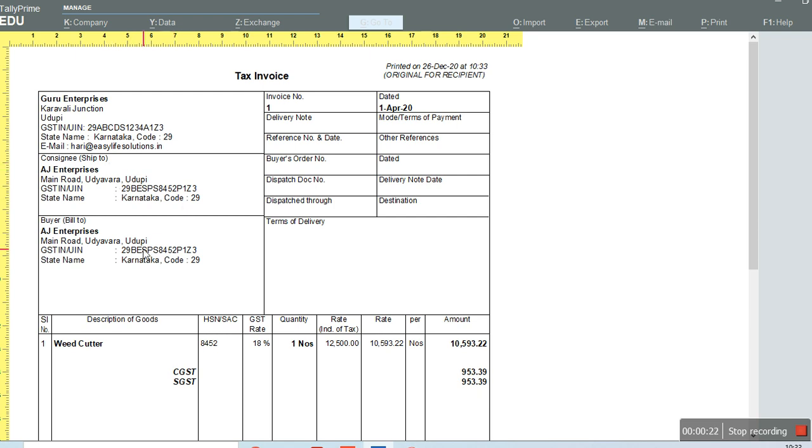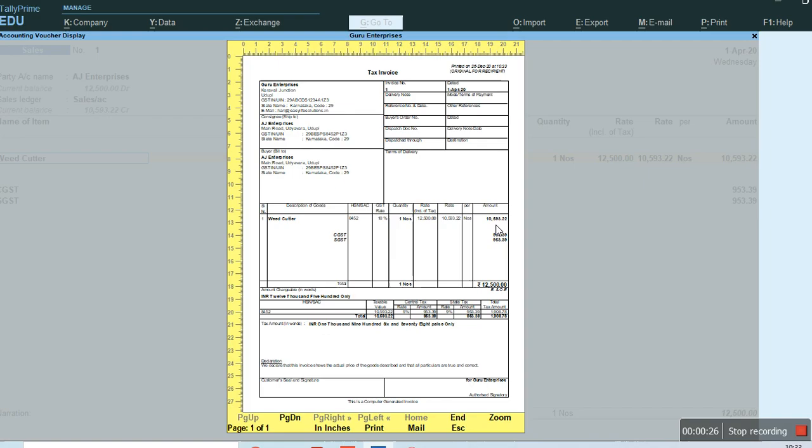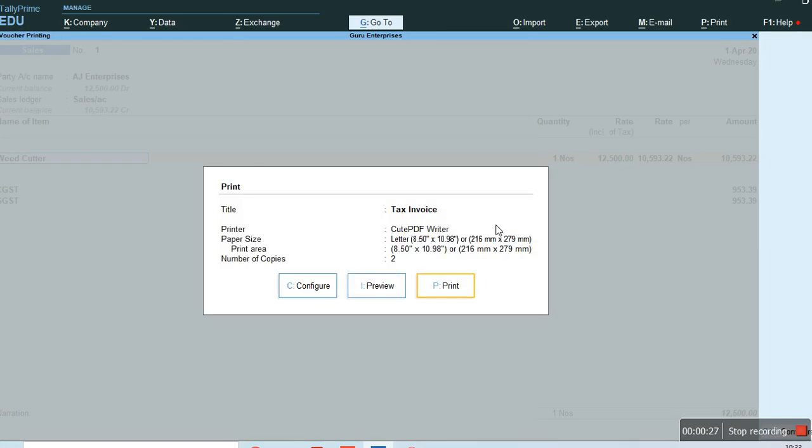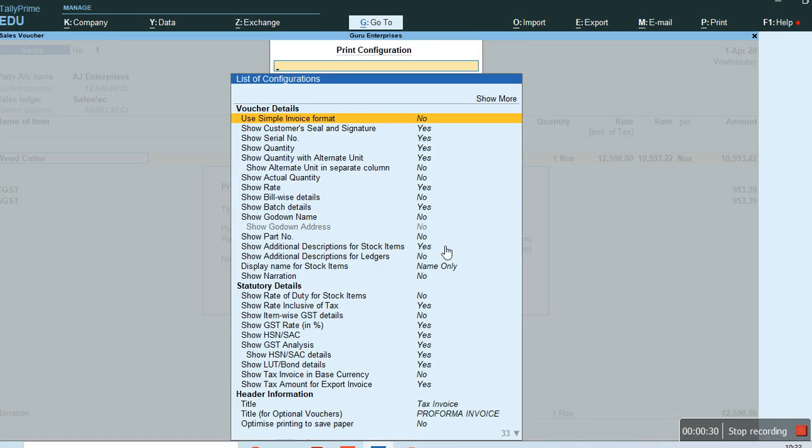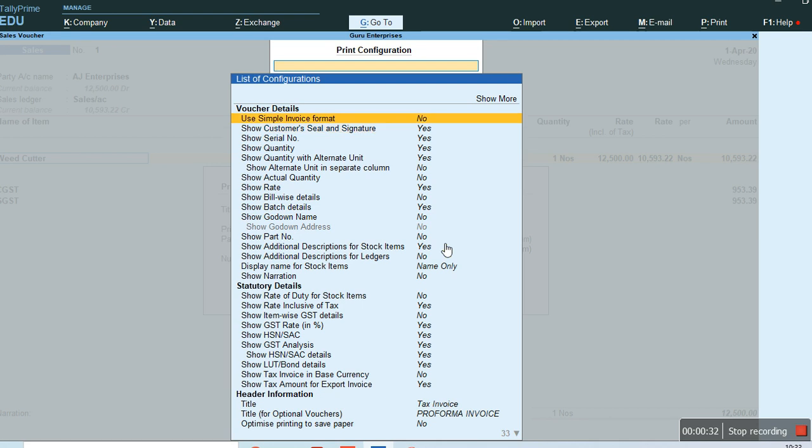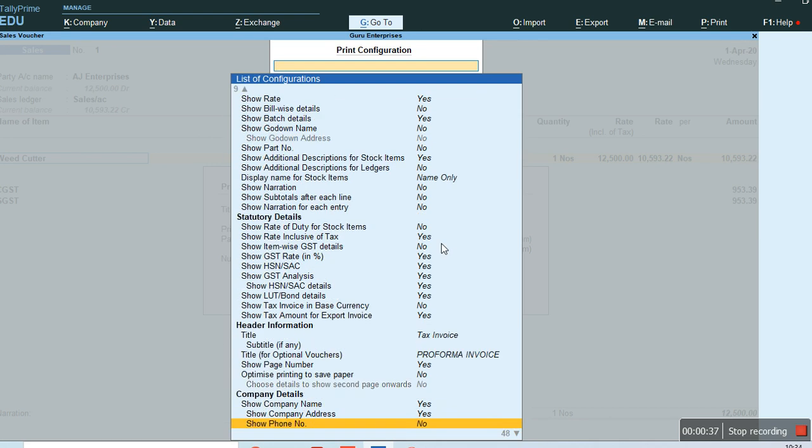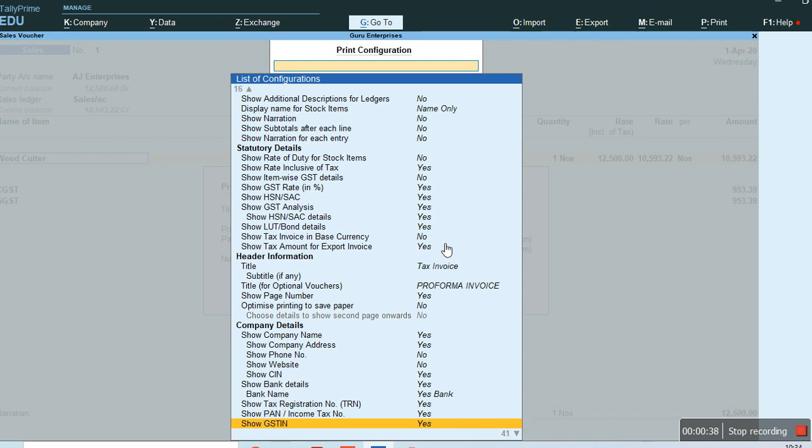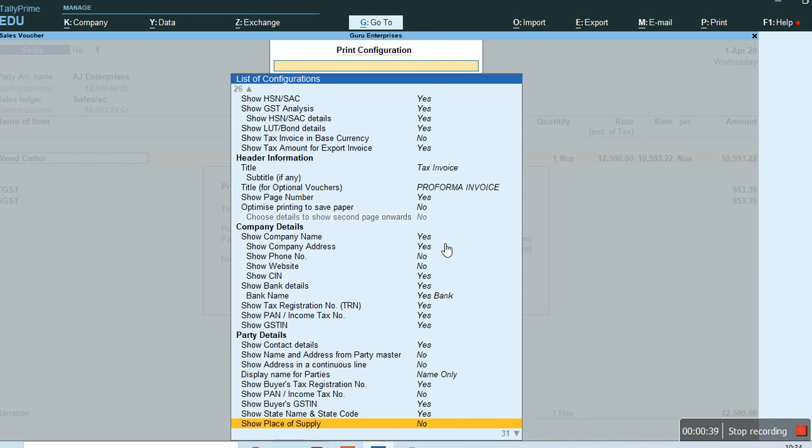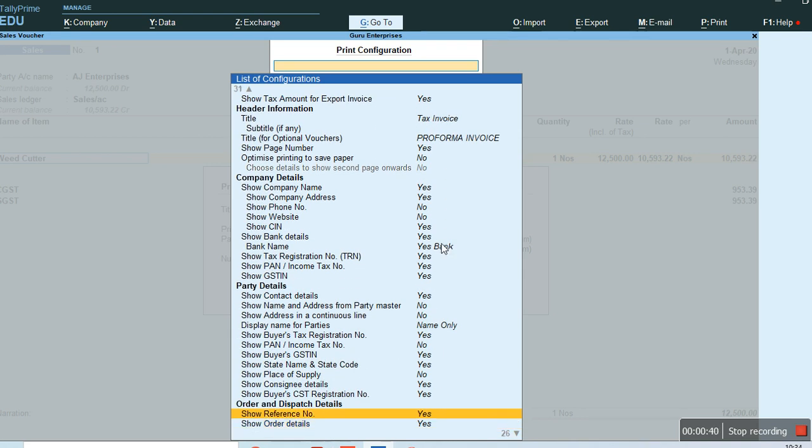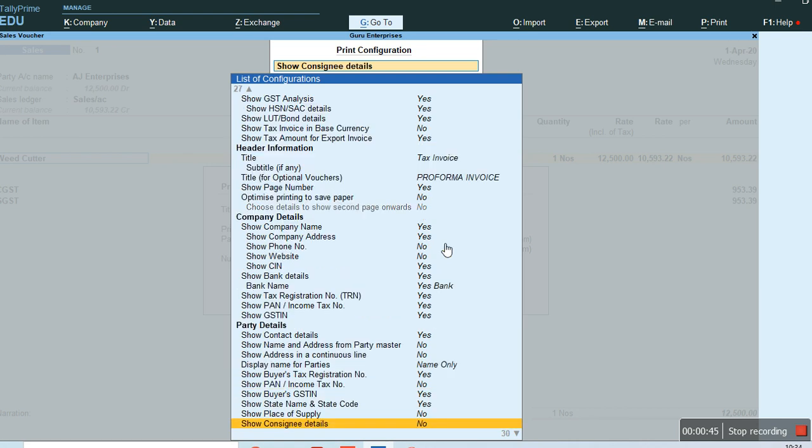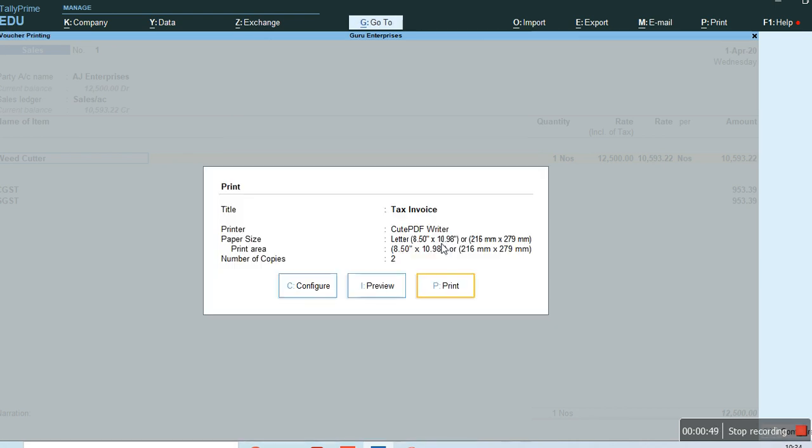It takes more space for those details. To remove them, go to Configure. In Party Details, you'll find an option 'Show Consigning Details'. Press Enter to set it to No and save. Now if you see the preview,